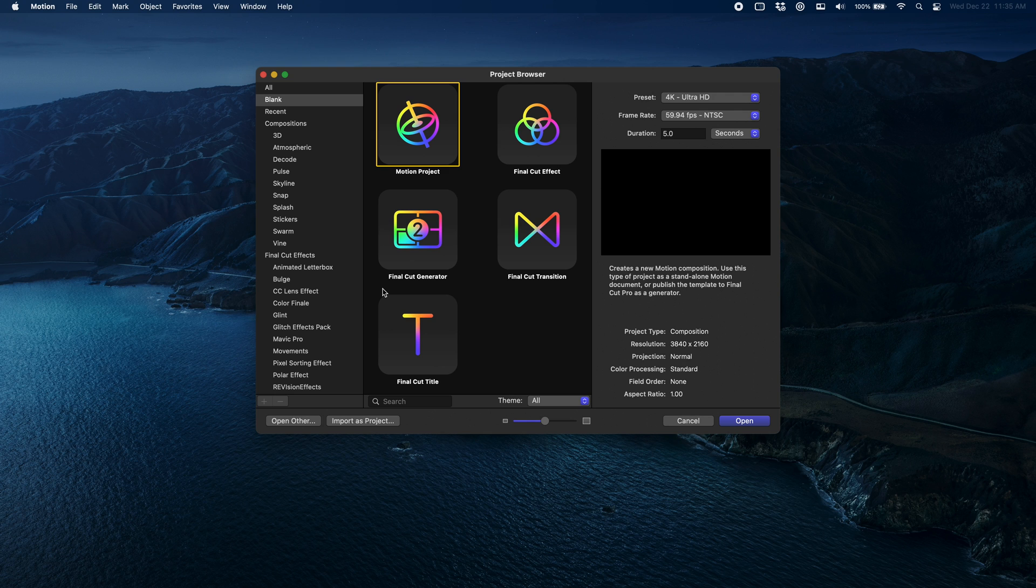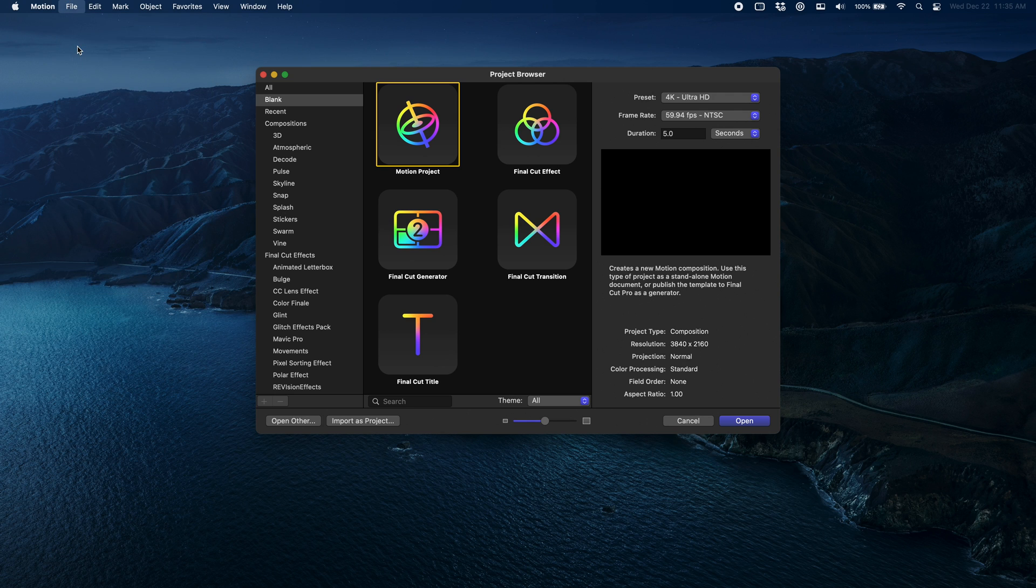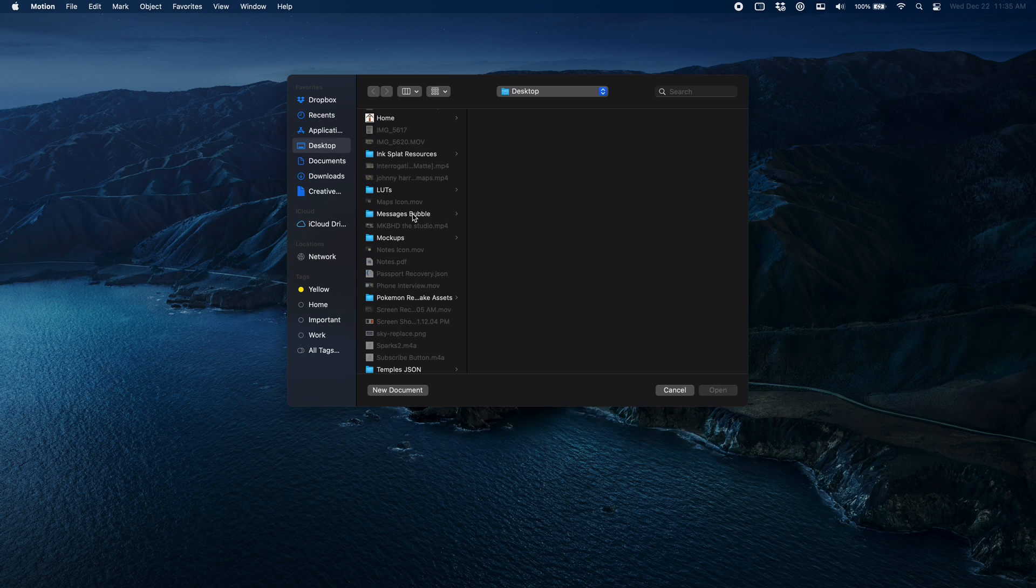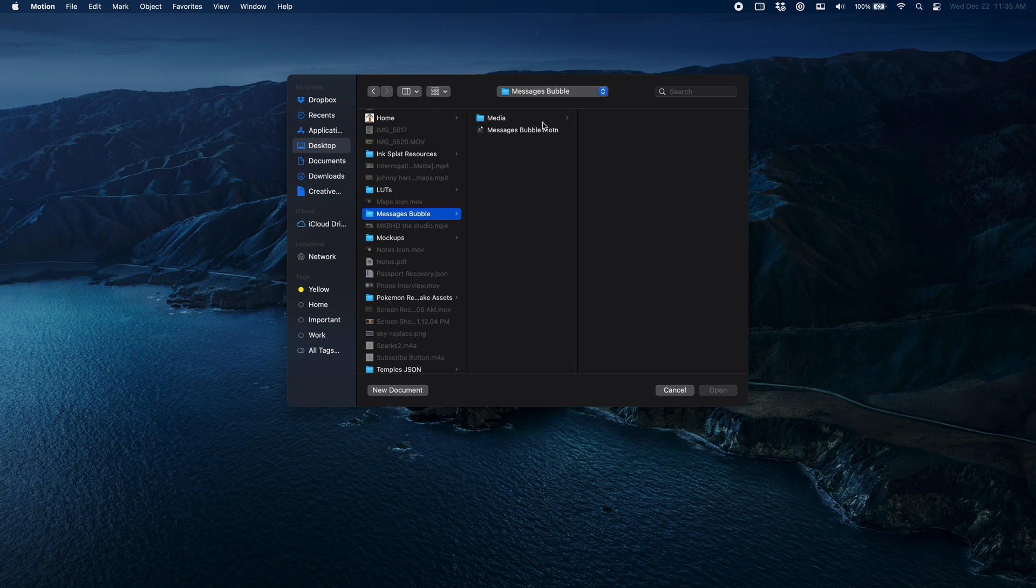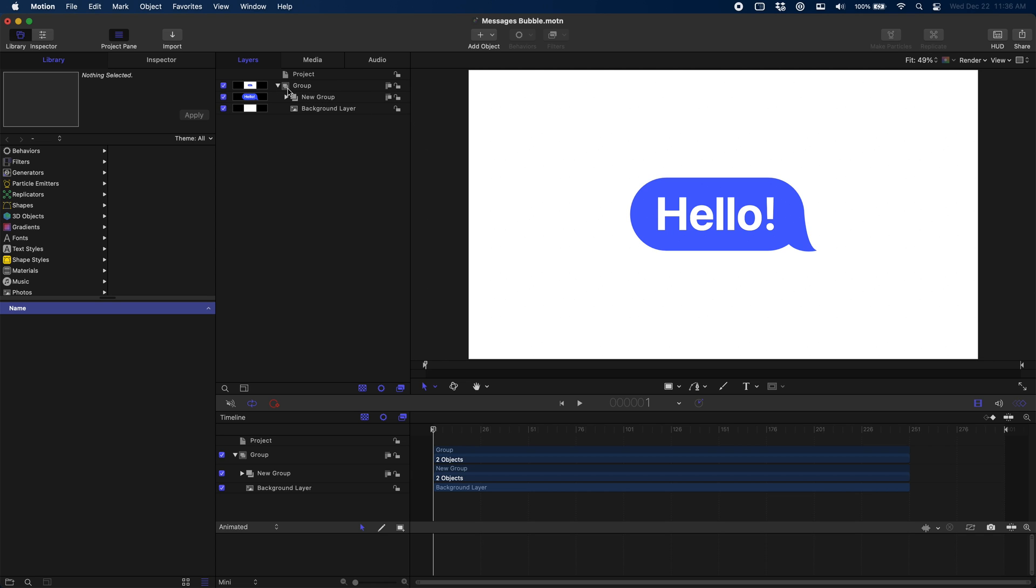In Apple Motion, we'll just go File > Open and navigate to wherever our project was saved. You can see it looks exactly like our project over in Pixelmator. This group represents our entire Pixelmator project, and then you can see it also has our group with our text and our bubble, and the alignment is exactly where we wanted.